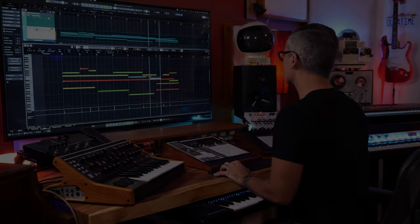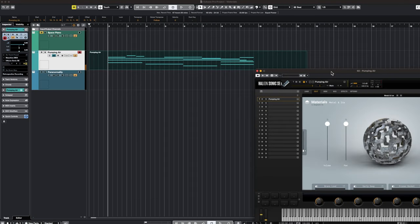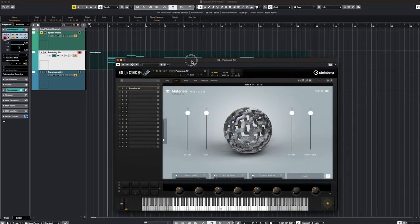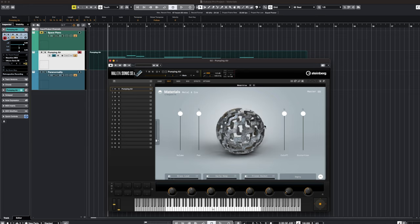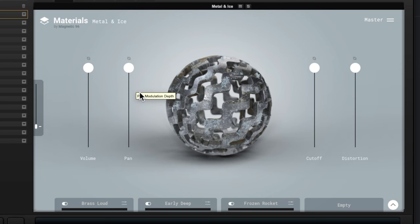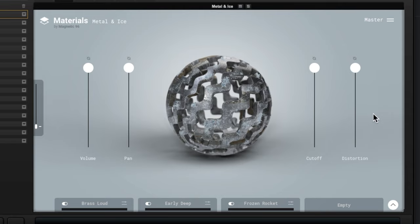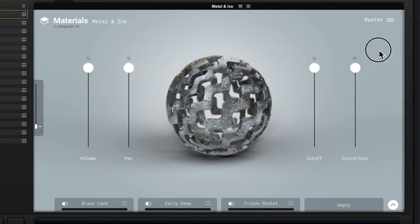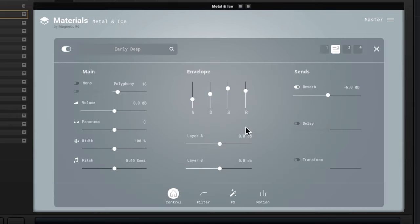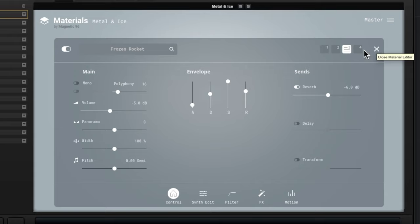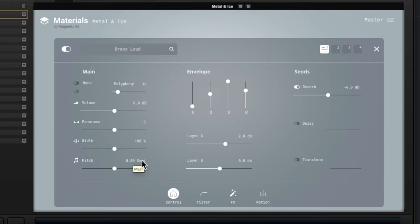And then let's talk about the interface here of Materials Metal and Ice. You can see that the layout is very minimalist and I really like that. You can tell that we have a bunch of layers in here, so if I click these little buttons here we can see the different layers.